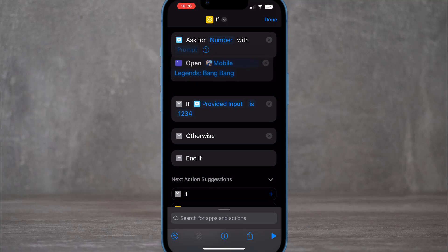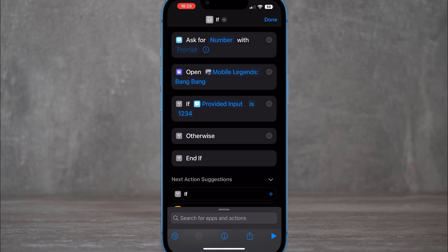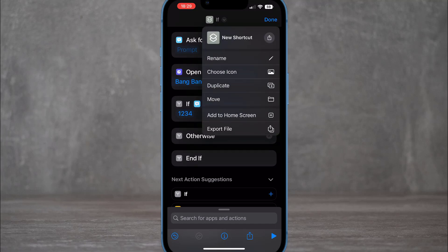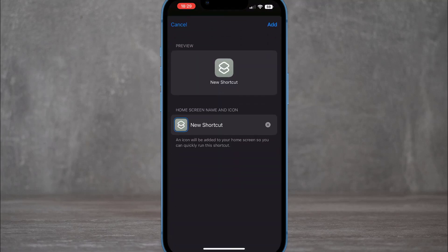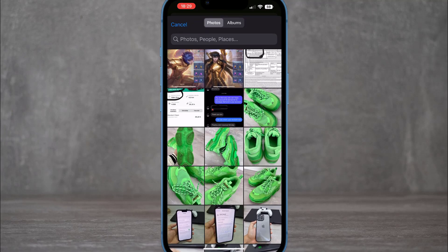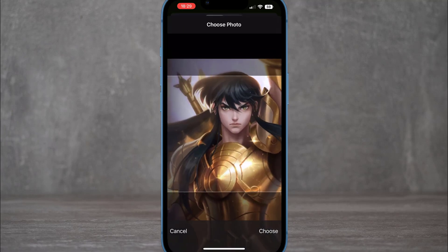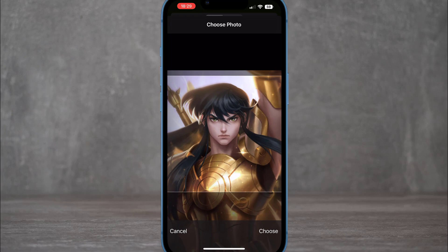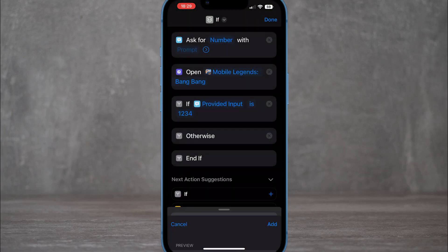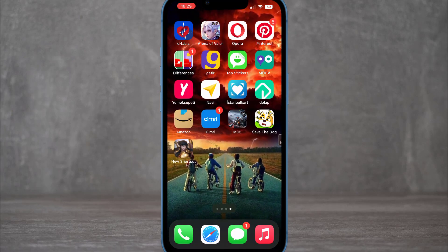Keep pressing in the middle area between the two shortcuts you created, then click 'If' and tap 'Add to Home Screen.' You can choose a custom cover image for the shortcut, which will represent the locked game or application on your home screen.